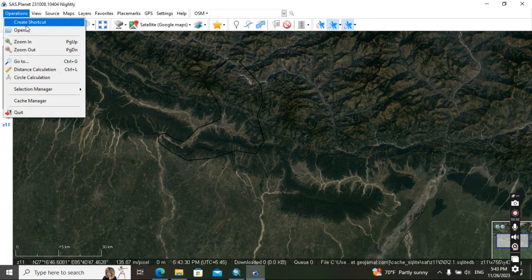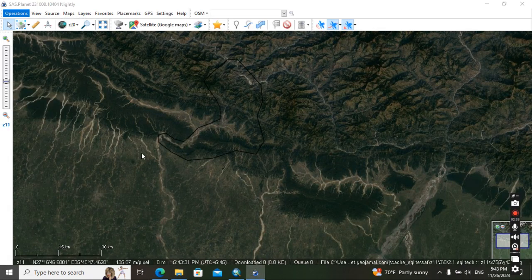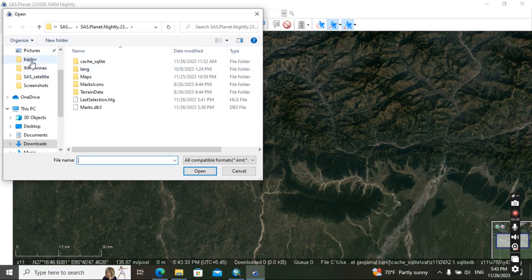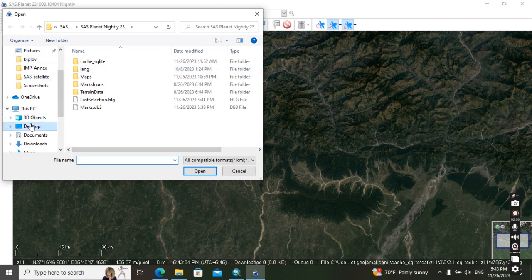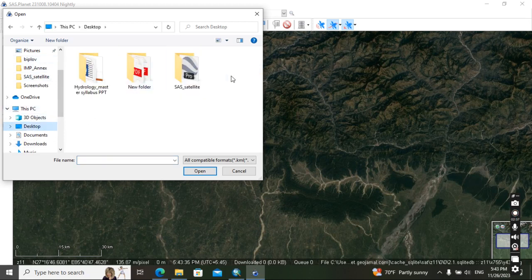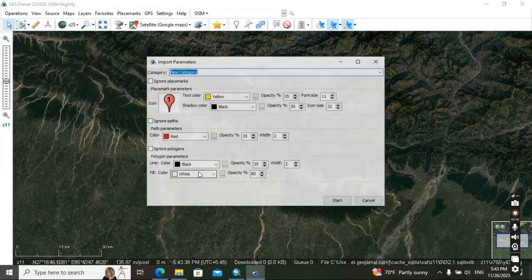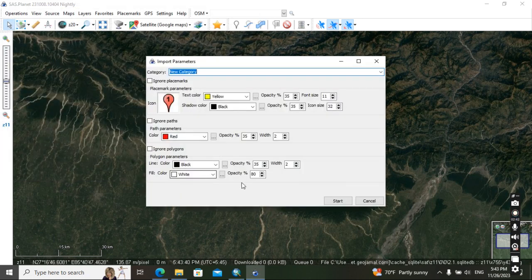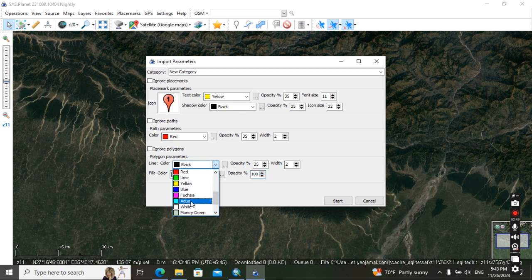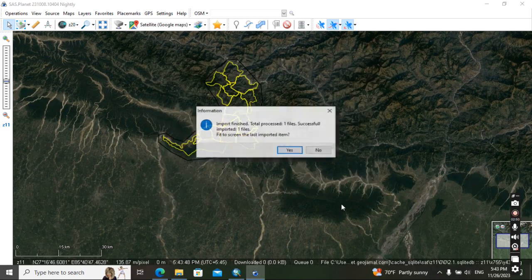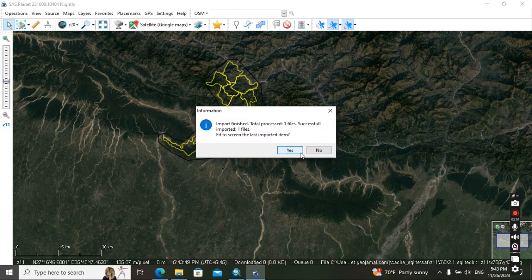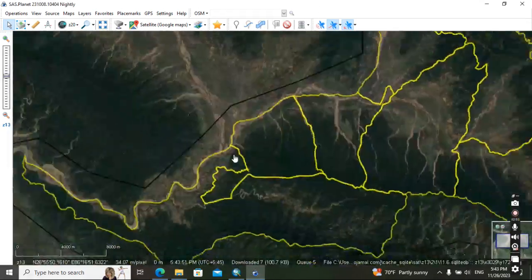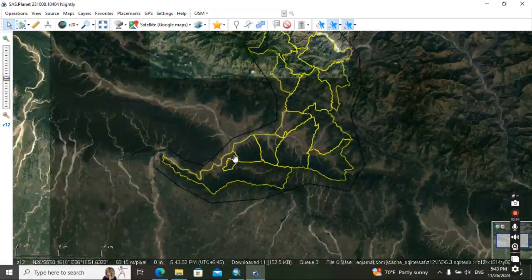Then after, go here, open. Okay, then change the opacity to 100. Then after this, okay, it will appear like this.